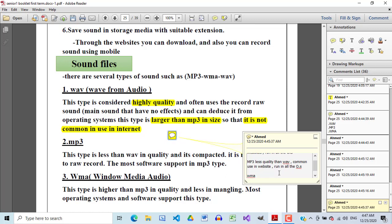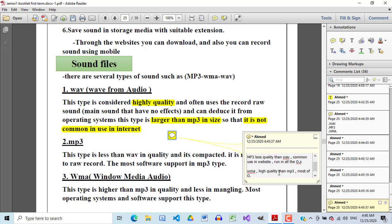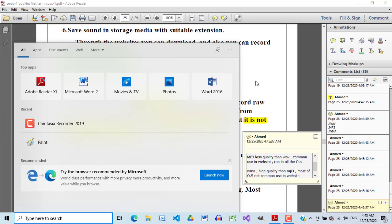WMA is higher quality than MP3 but less in mangling — don't forget this. Most operating systems run WMA, but not all. Some operating systems will not work with it, such as Android, iOS, or Mac. It runs especially well on Windows and Linux operating systems. It is also not commonly used on websites and is special for certain operating systems or apps — you can record it using your Windows operating system.